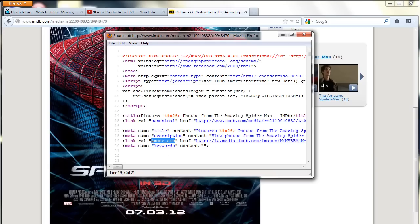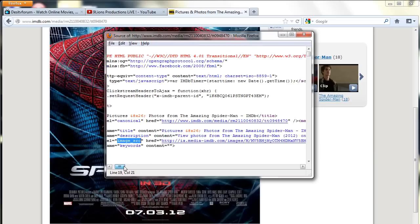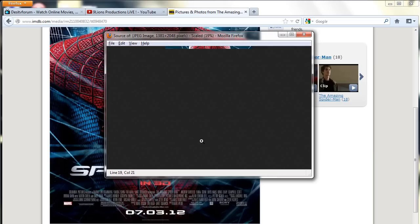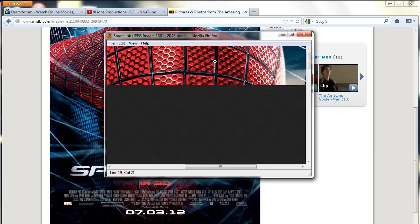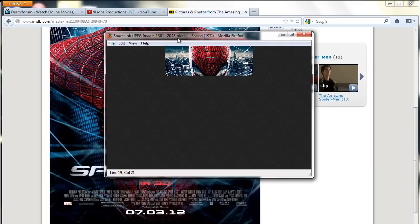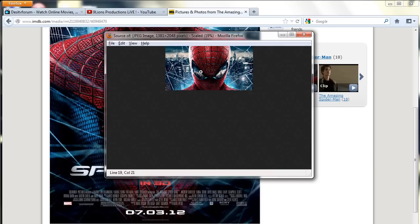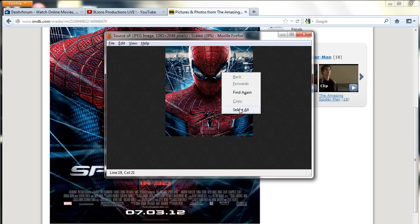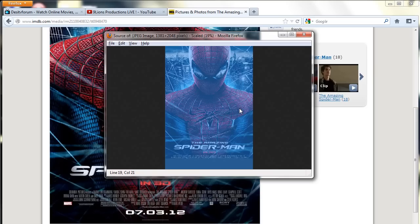There beside the link, this is the image link. Click on that and you can see the image is full size, like 1381 by 2048 pixels. To download, just select all the image like this.